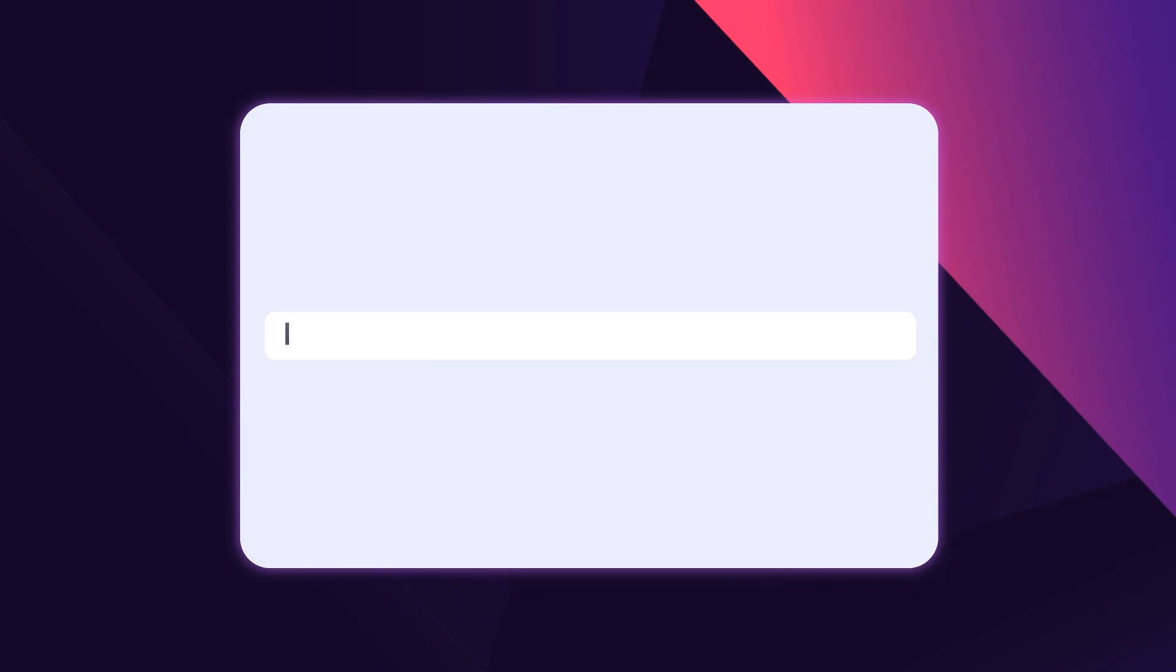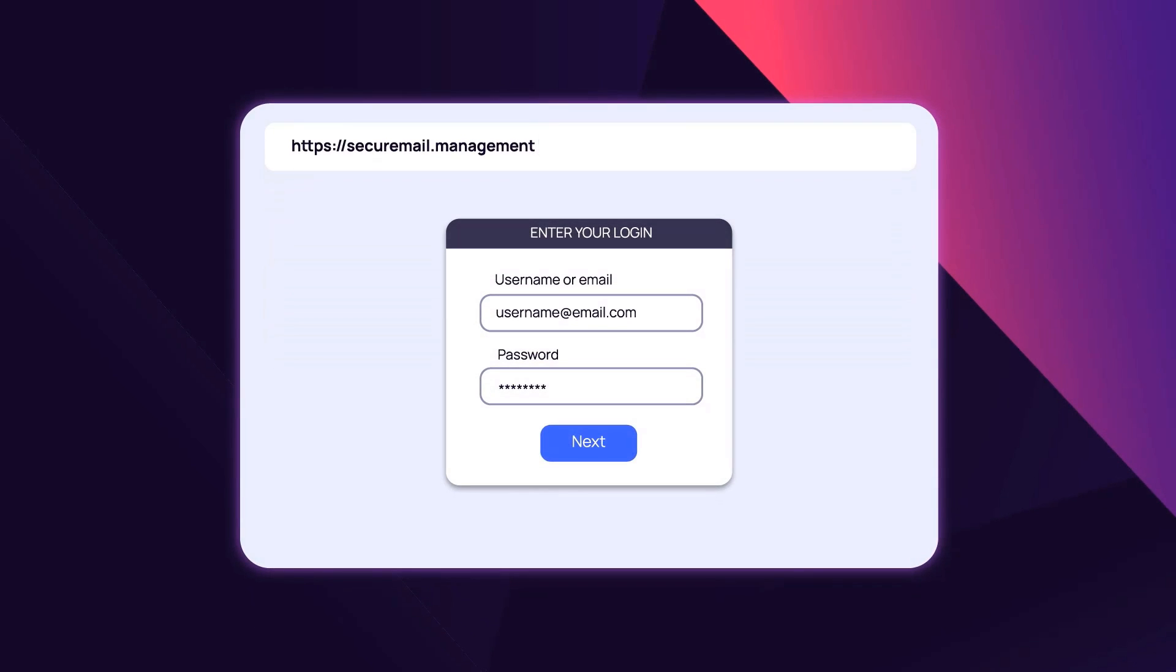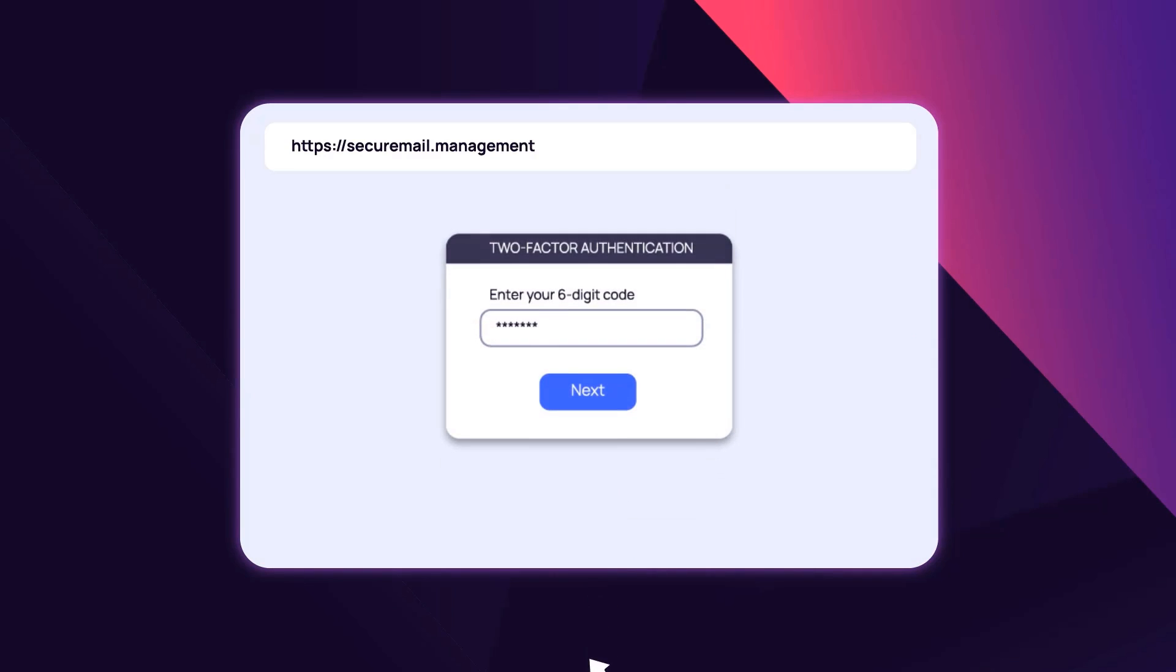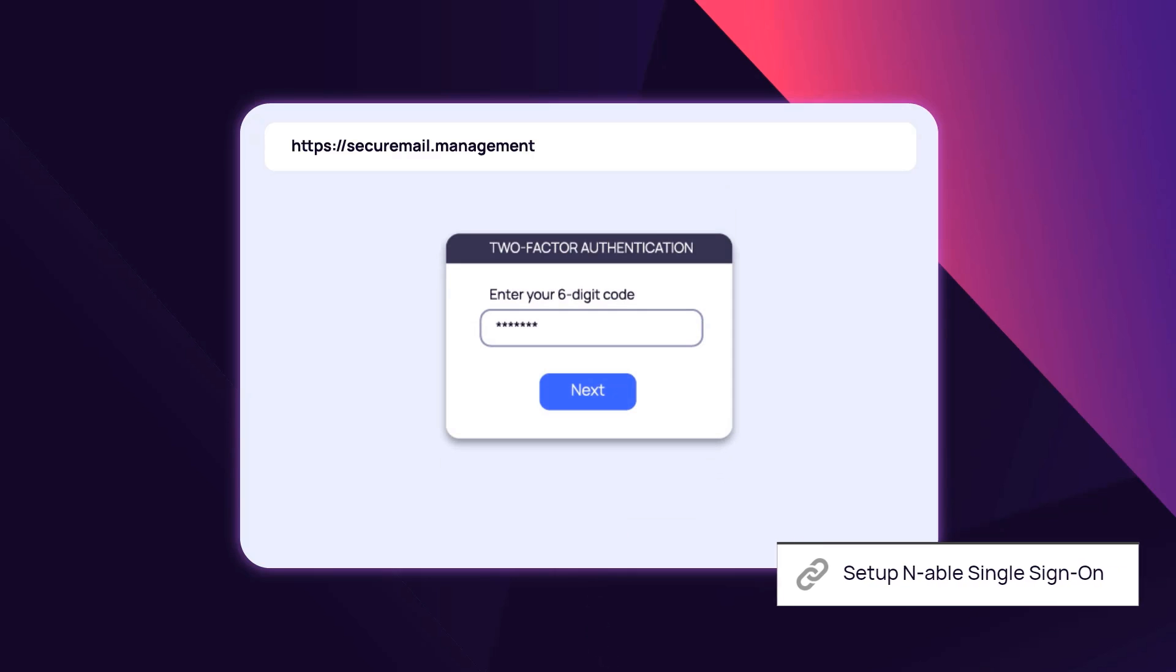Admins may go to securemail.management and select login with enable single sign-on. If you have already logged in to other enabled products using SSO, use the same credentials here.